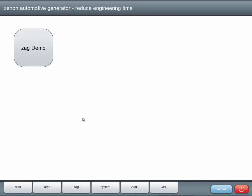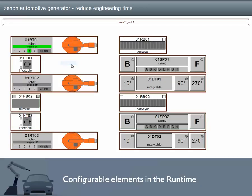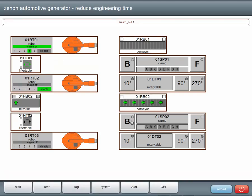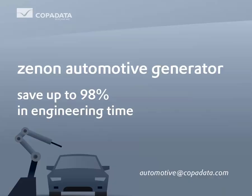We just saved ourselves almost an hour of work. Pretty cool, don't you think? Whether you want to create 60 or 600 elements in 1 or 10 projects, with SAG you can save up to 98% in engineering time. Interested? Just contact us.